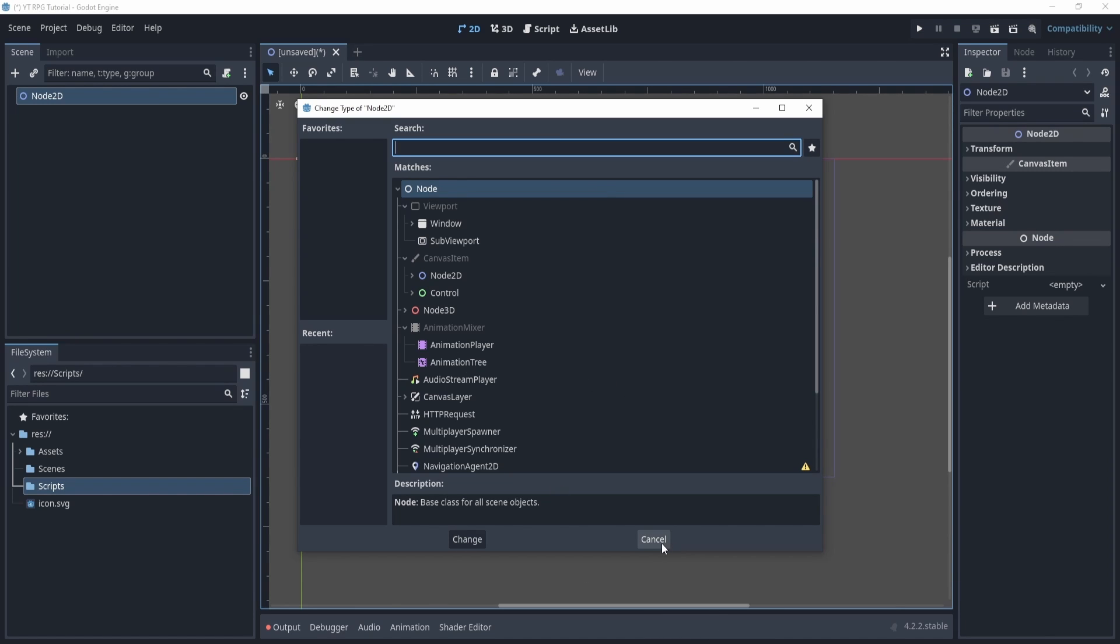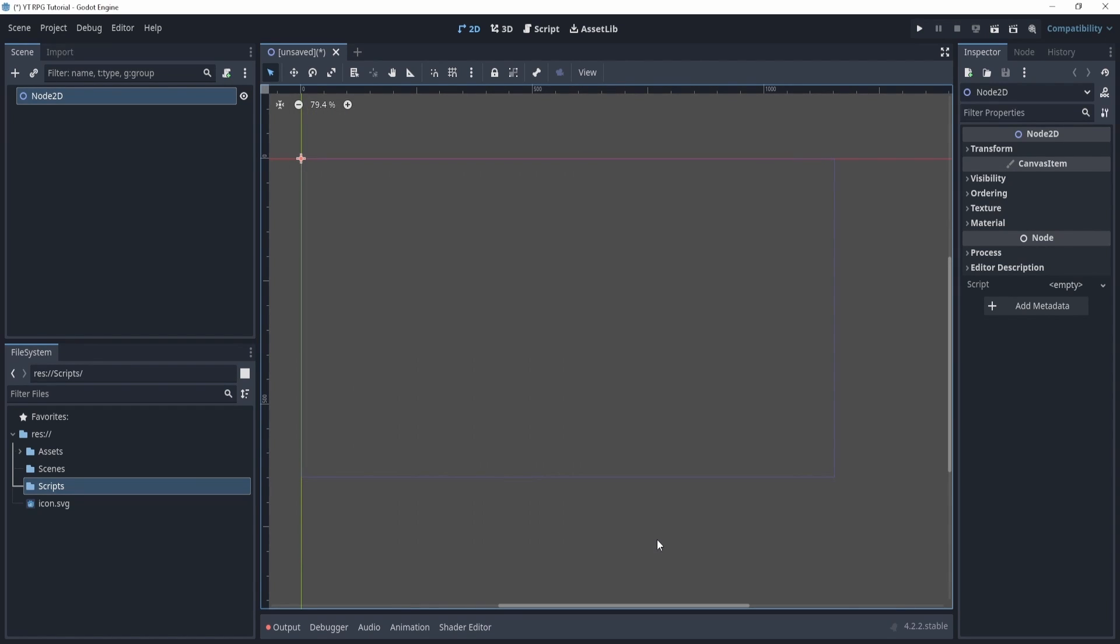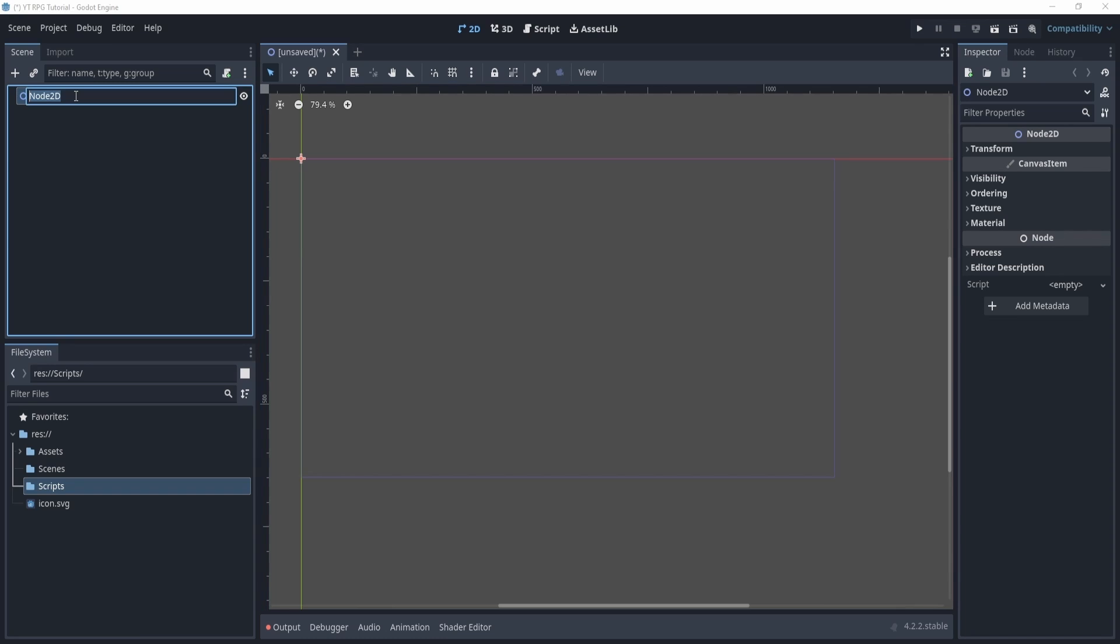Now what are nodes? Nodes are essentially the building blocks of objects that we'll be using for our game. So there's a lot of different kinds and we'll be going through a bunch of different ones throughout the series. Node2D is essentially a piece of paper where we can start drawing on it.